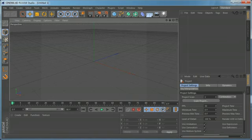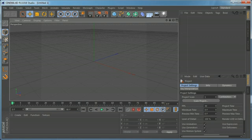Hi everybody, I'm Stefan for CGTutsplus.com. In this tutorial, I'm going to show you how to animate titles using effectors in Cinema 4D, rather than explaining the preview video. So let's jump in and start.